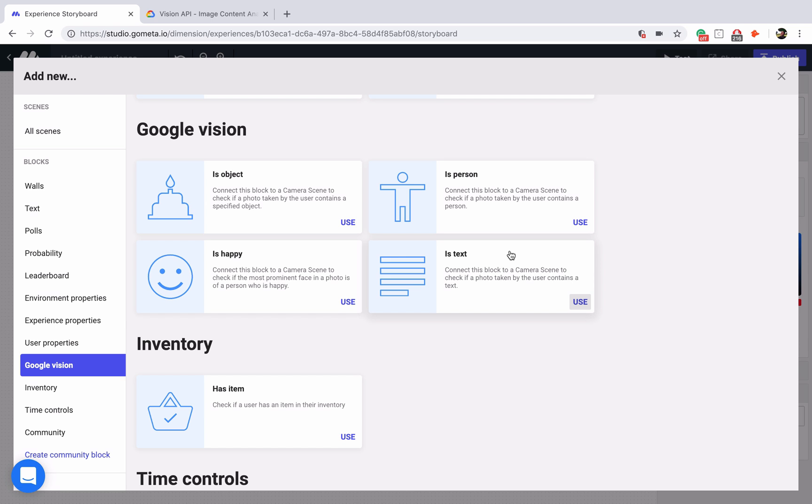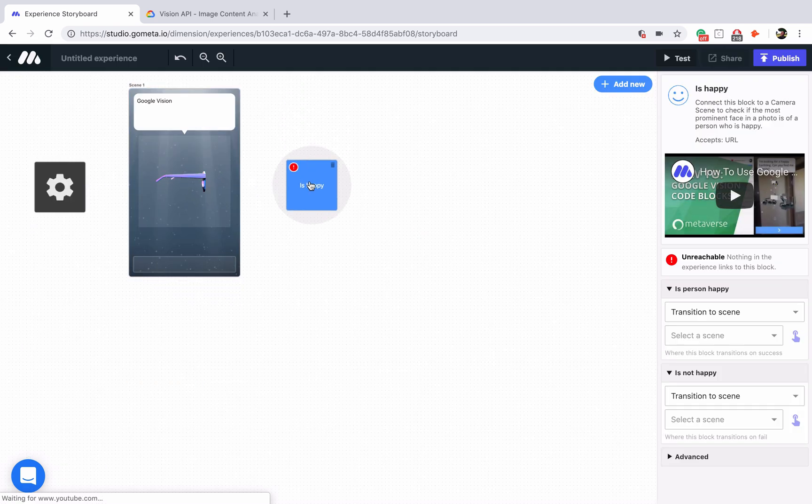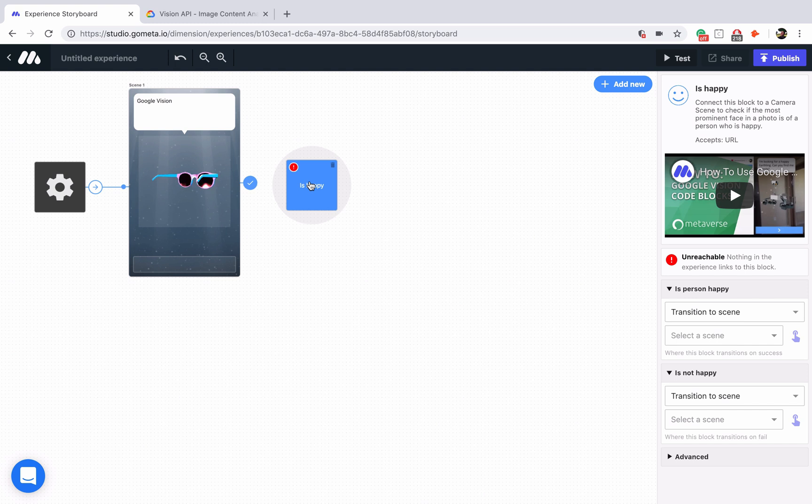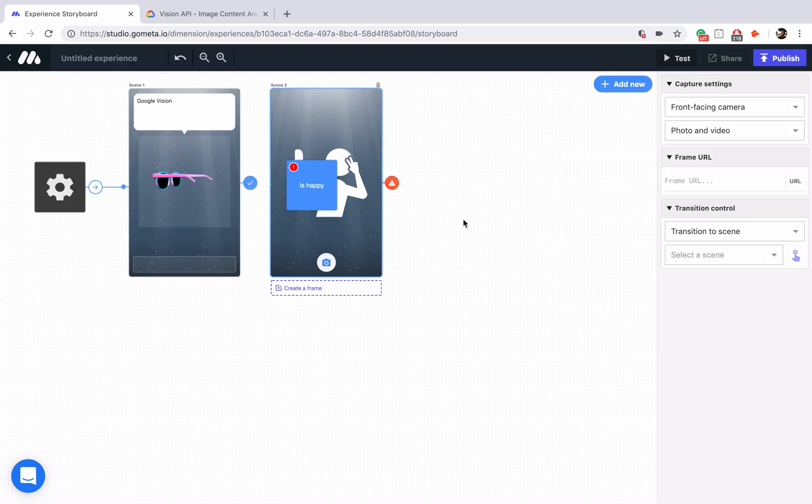Now what we're going to be doing is building a smile detector just to show you how the blocks work. We'll click on is happy. In order to pass information into this block, we're going to have to take a photo first. To do that we'll add a camera scene.